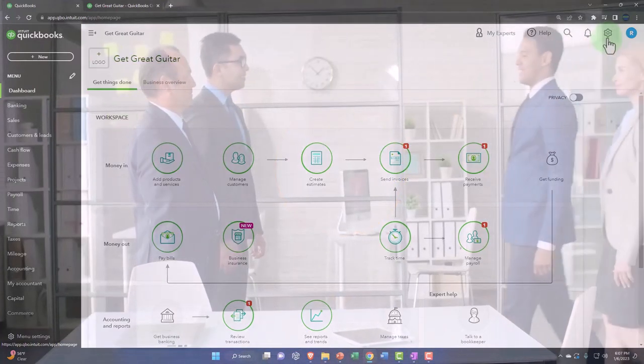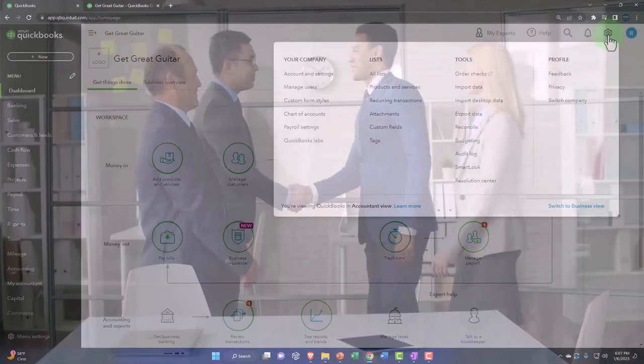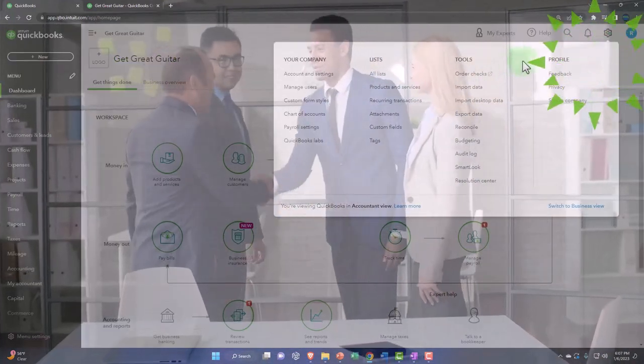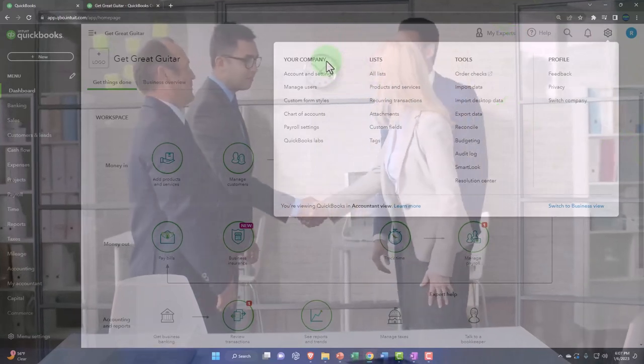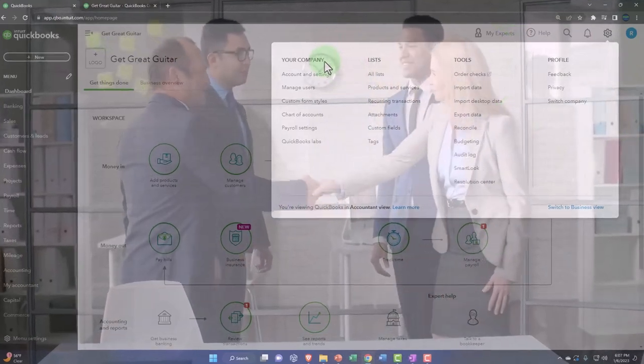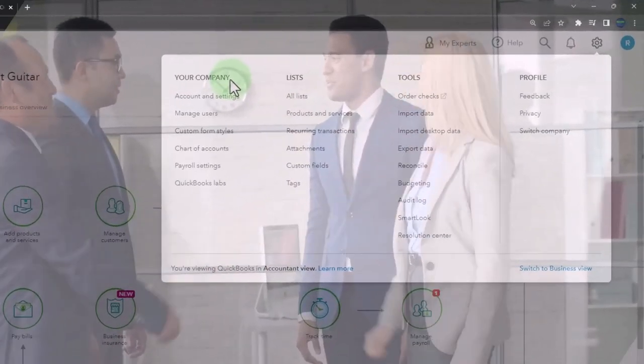So now I'm going to go into the cog dropdown and just note that our setup process is over here in the company area.